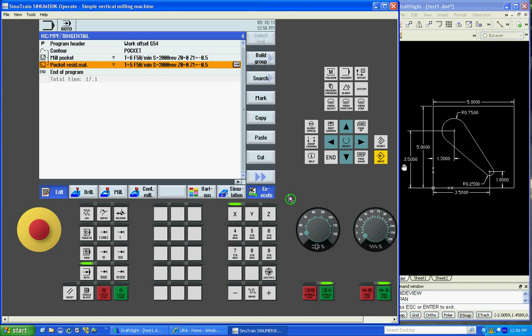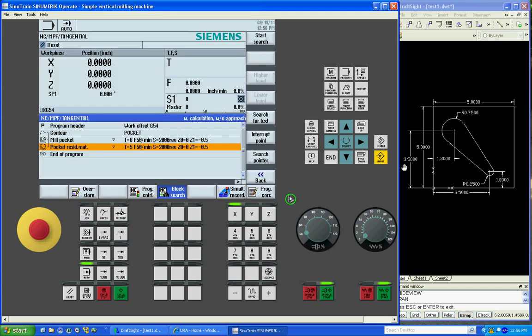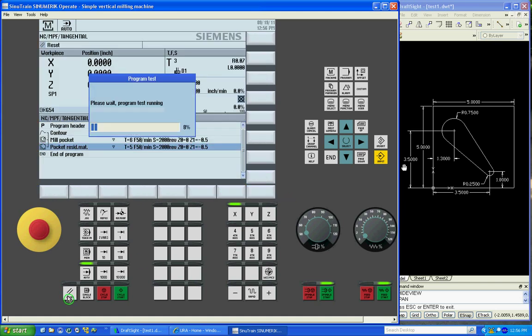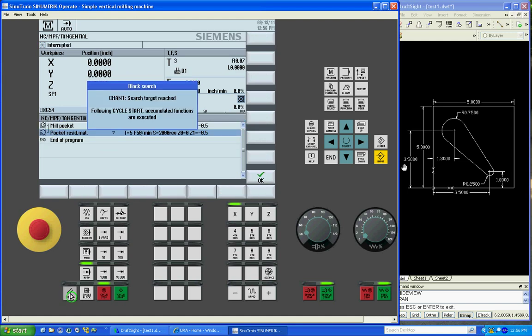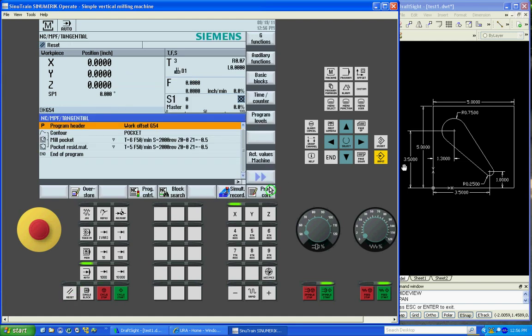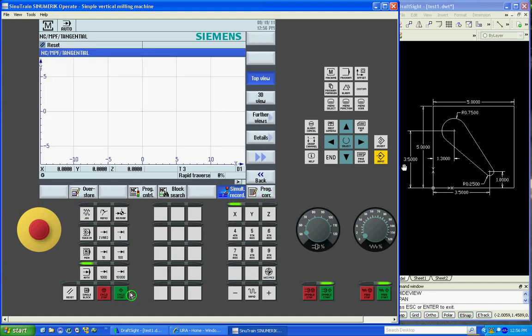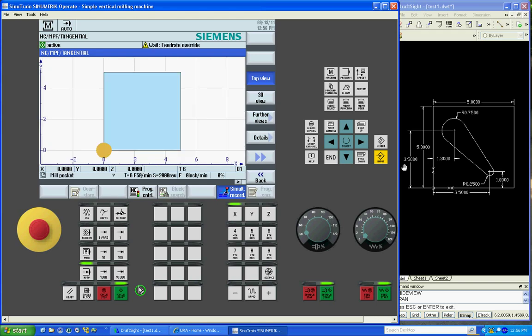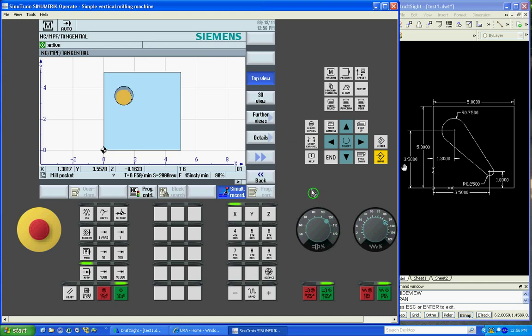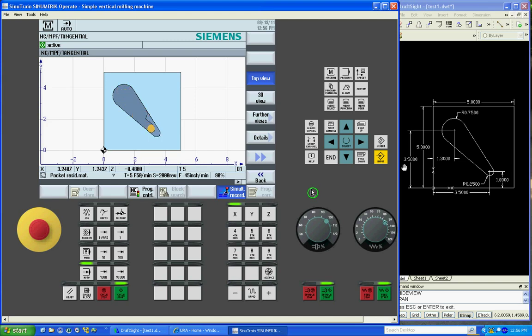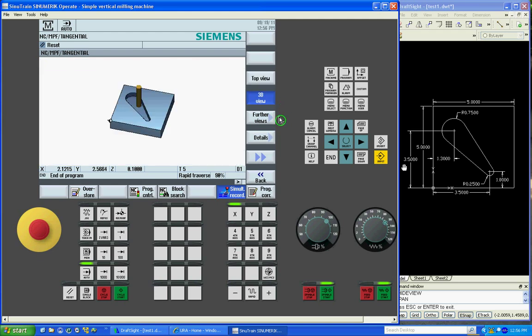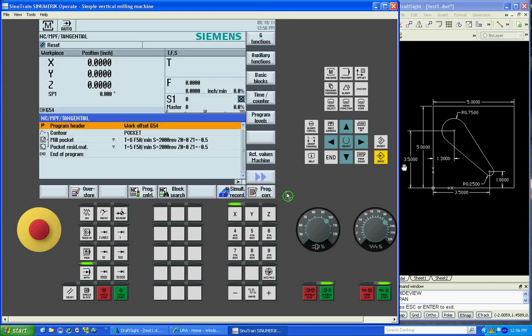Now we've got all three procedures connected together. You can execute it from here. We'll hit the reset button. Simulation. Cycle start. Turn our feed rates up. And that's your finished part.